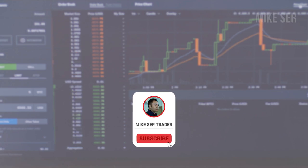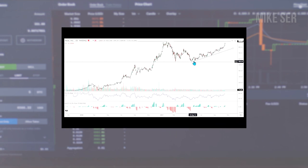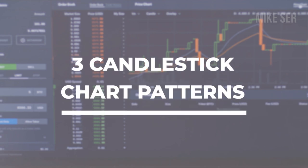Hey traders, this is Mike Sir here. Welcome back to my channel. Now many of you have seen me analyze stock charts utilizing candlestick charts. They are my favorite type of charts as it gives me a clear insight as to the price behavior of the stock that I'm looking at. In this video, I'm going to share with you three candlestick chart patterns that I use on a daily basis to identify opportunities in the stock market and I'll show you how I use them.